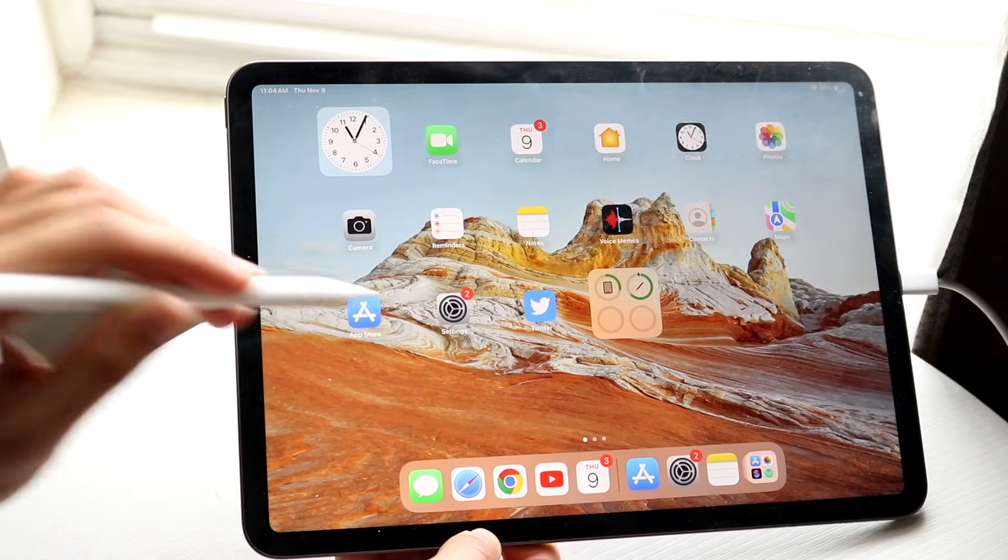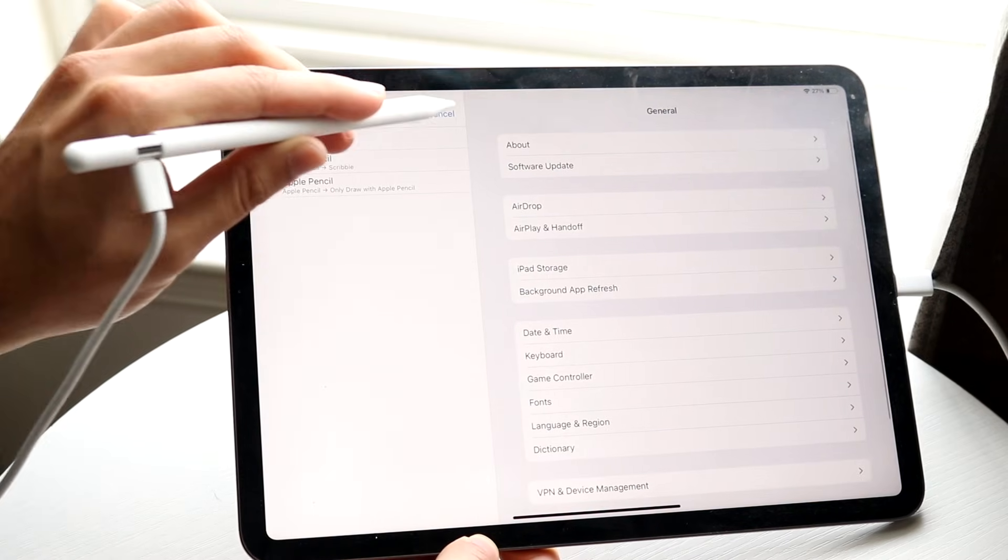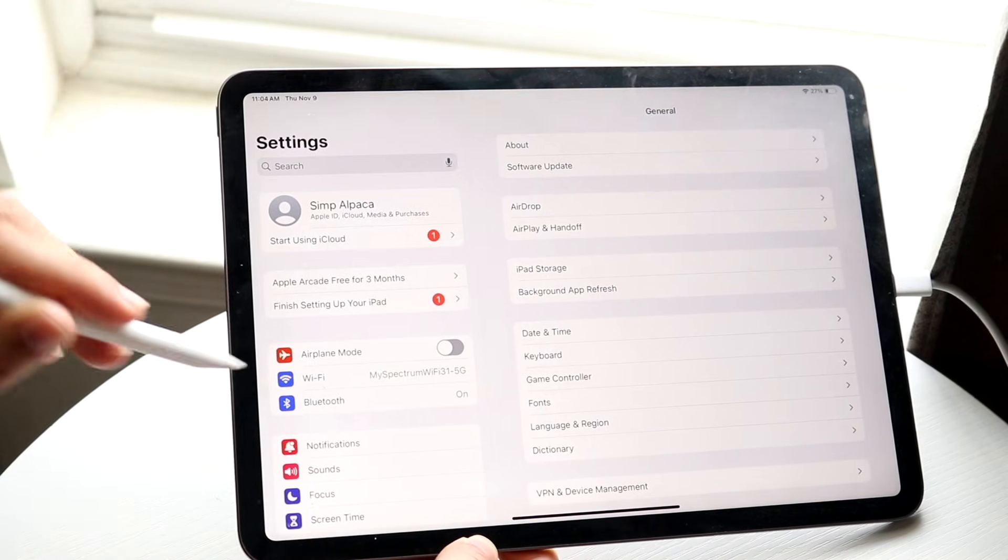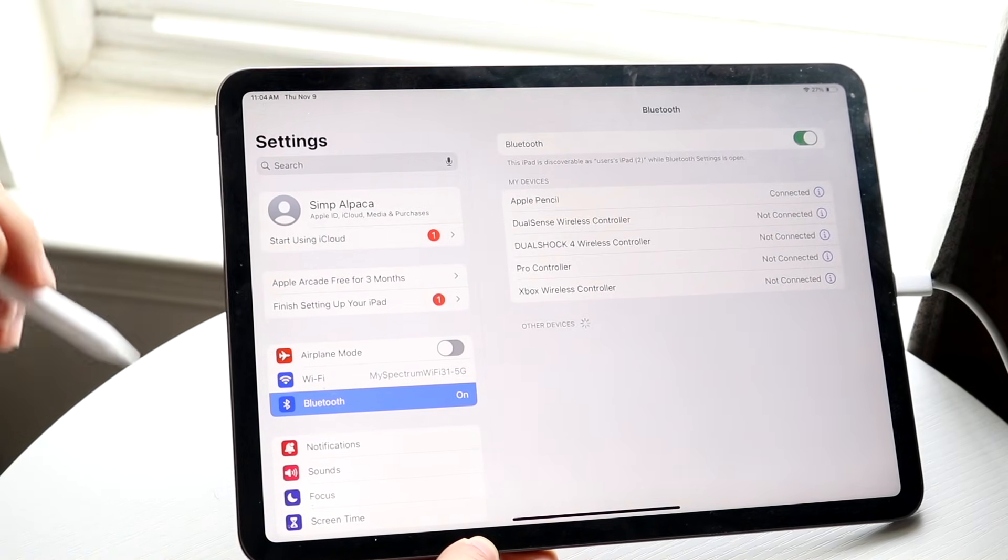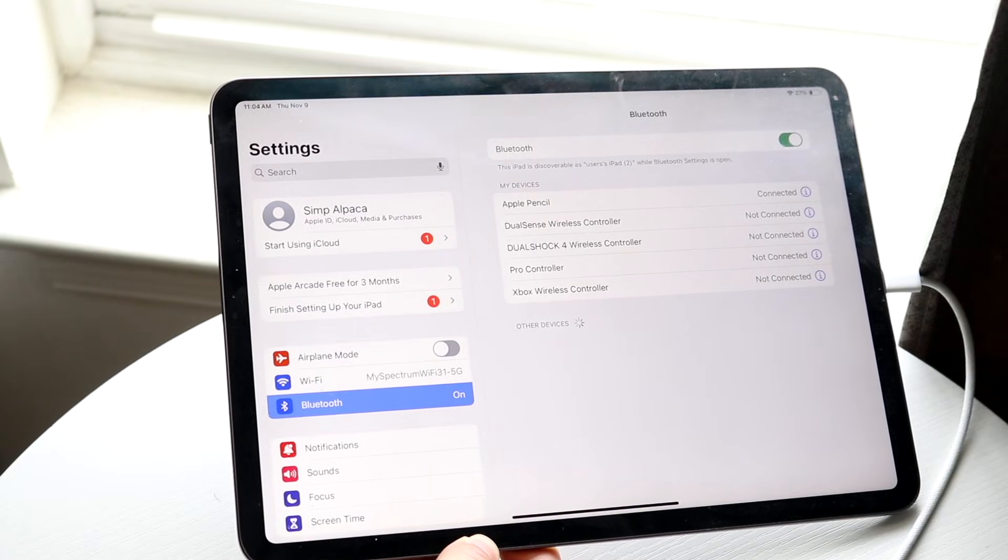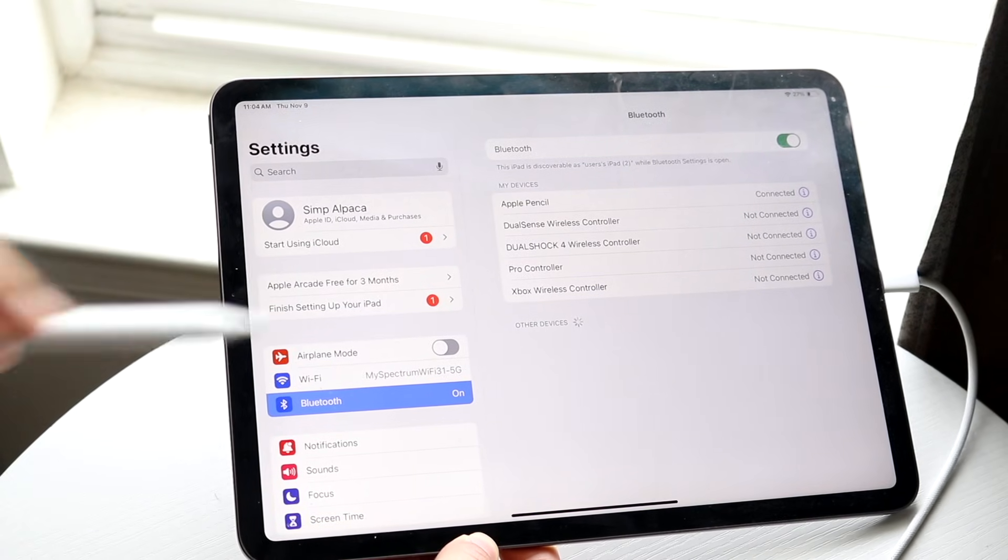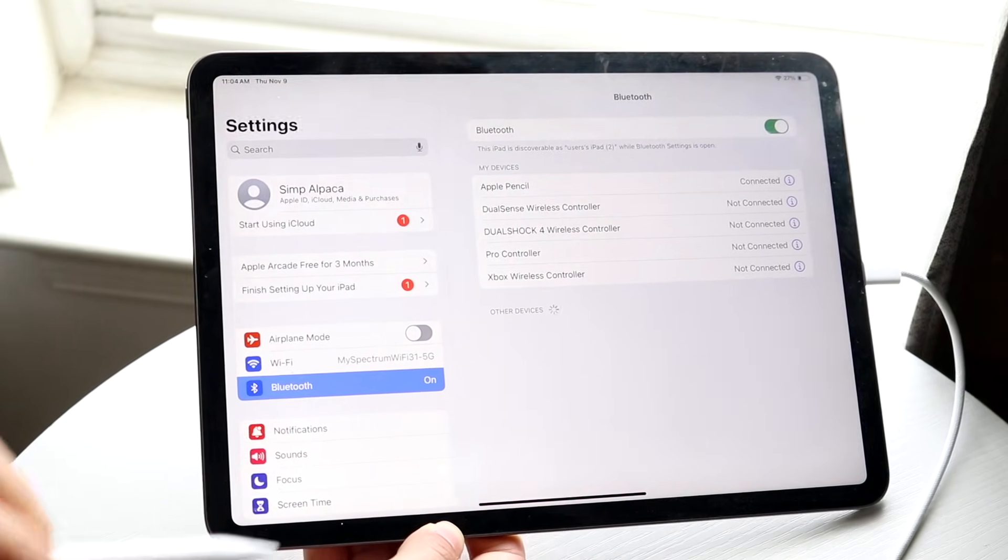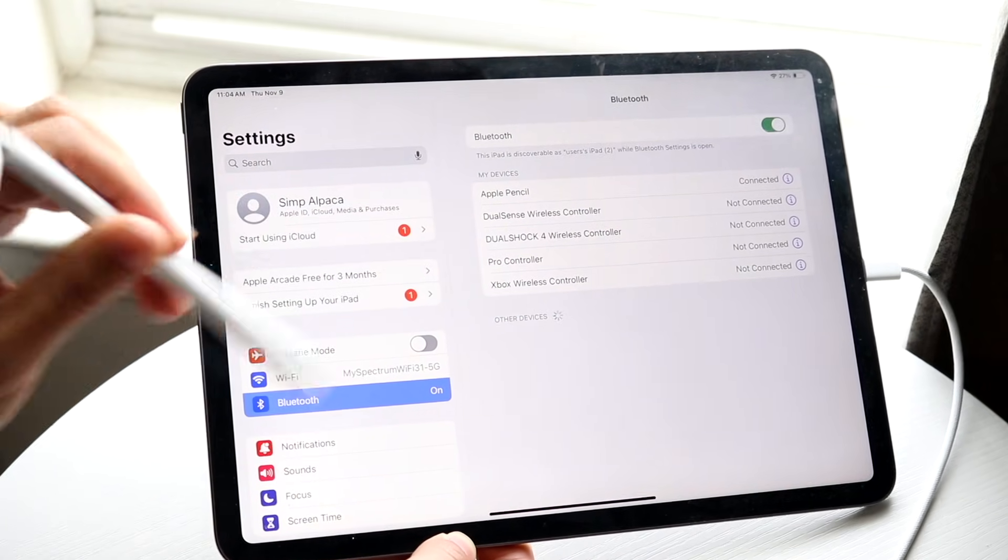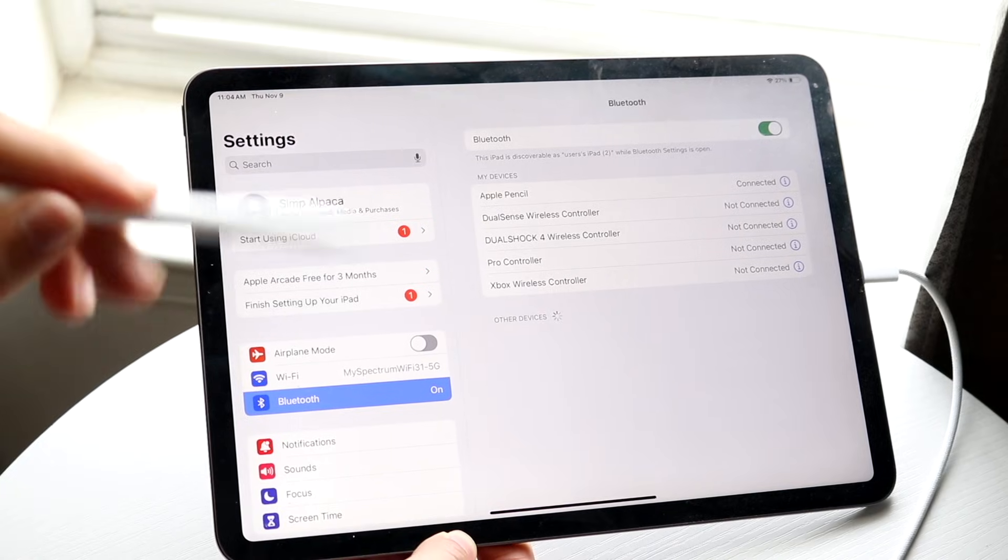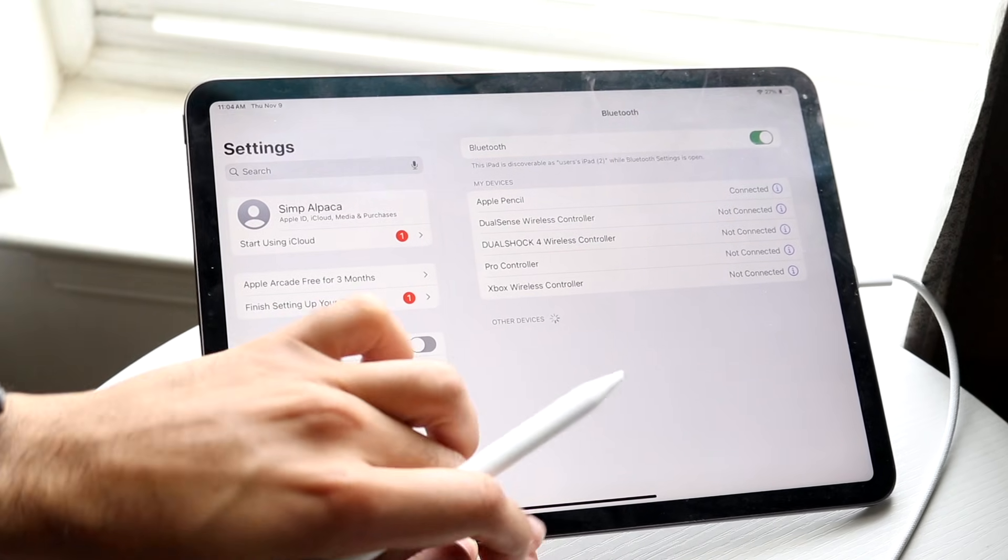Now, if you make your way over to your Settings application, if you make your way over to your Bluetooth options, which is right here, you should be able to see your Bluetooth devices that are connected, and you should be able to see that Apple Pencil. As long as you see that Apple Pencil there, that means this device is fully connected, and then you're pretty much good to go.